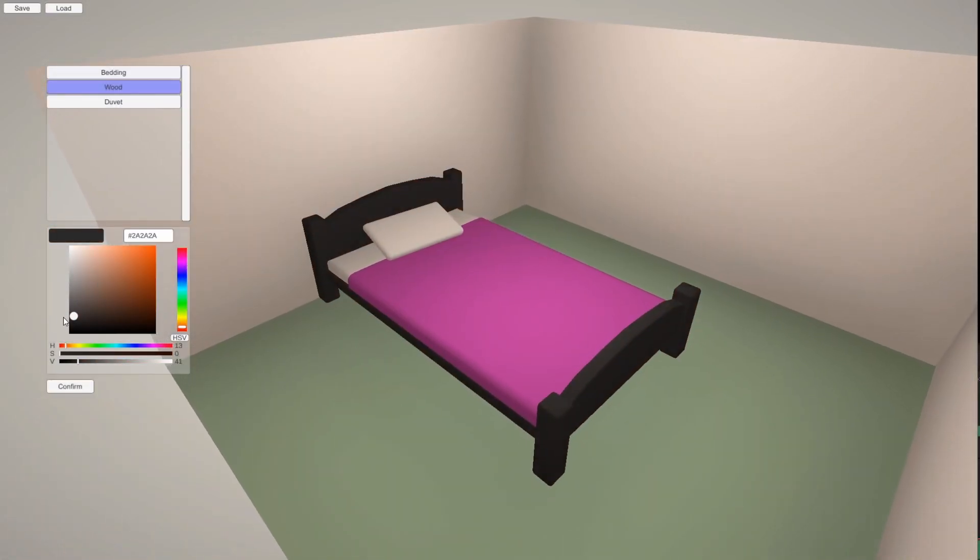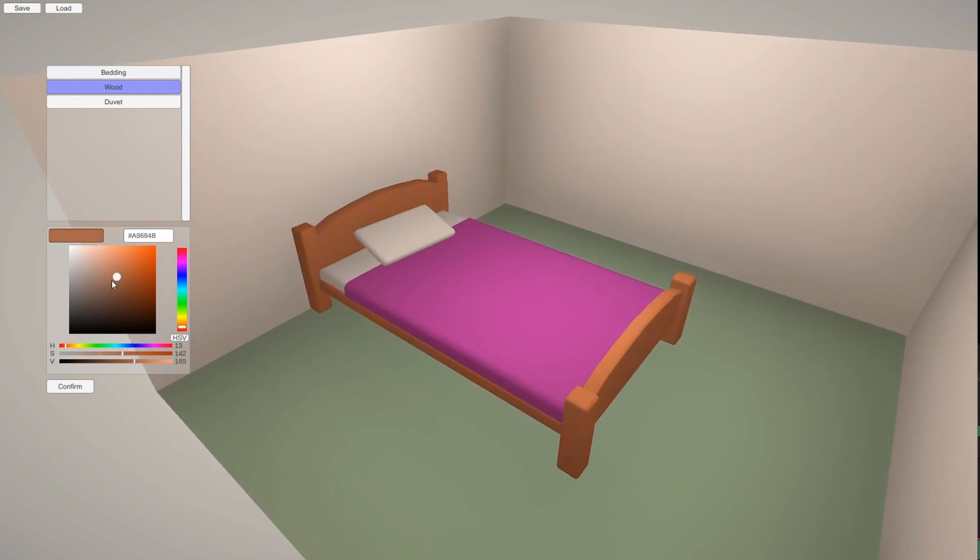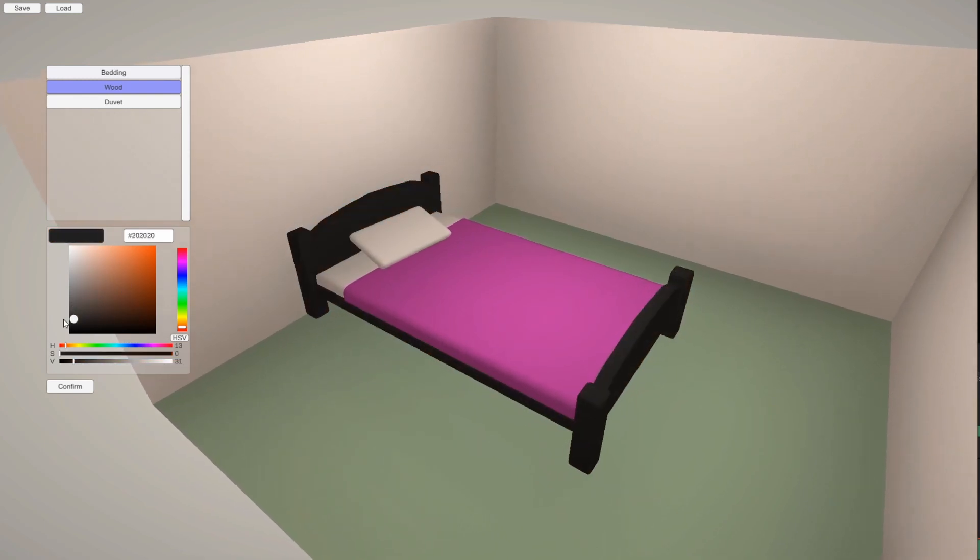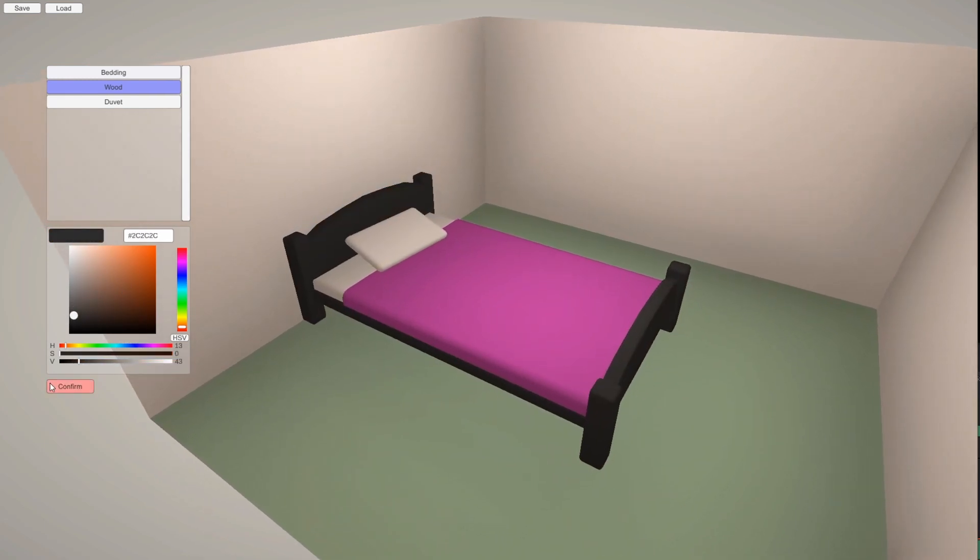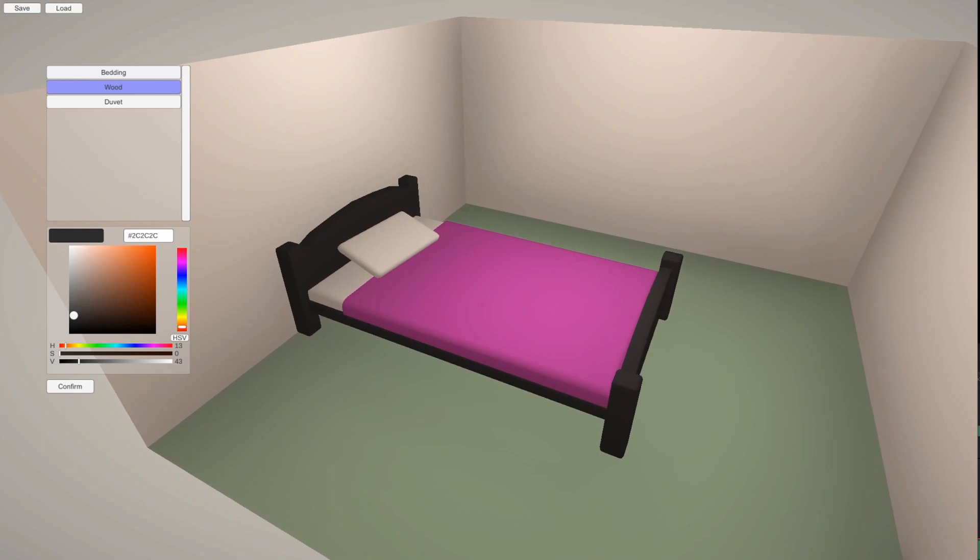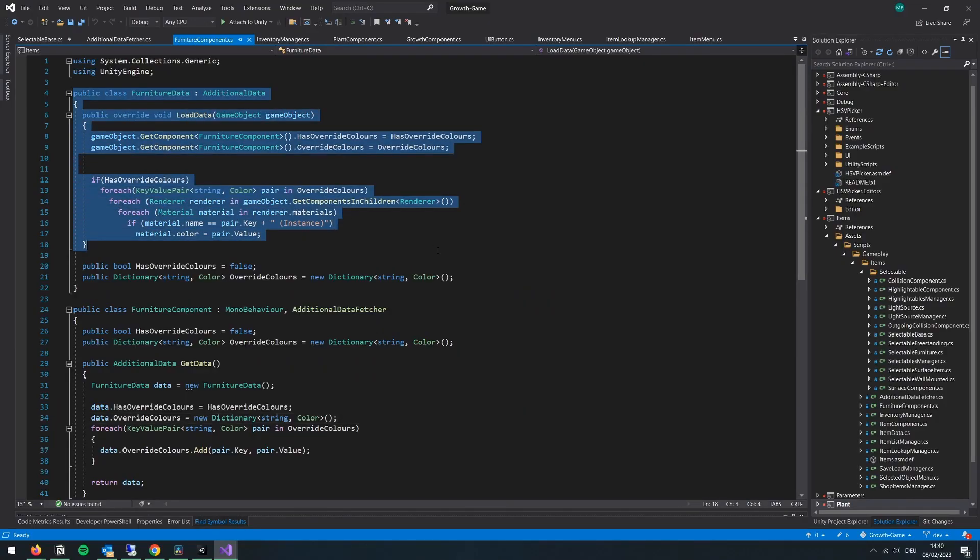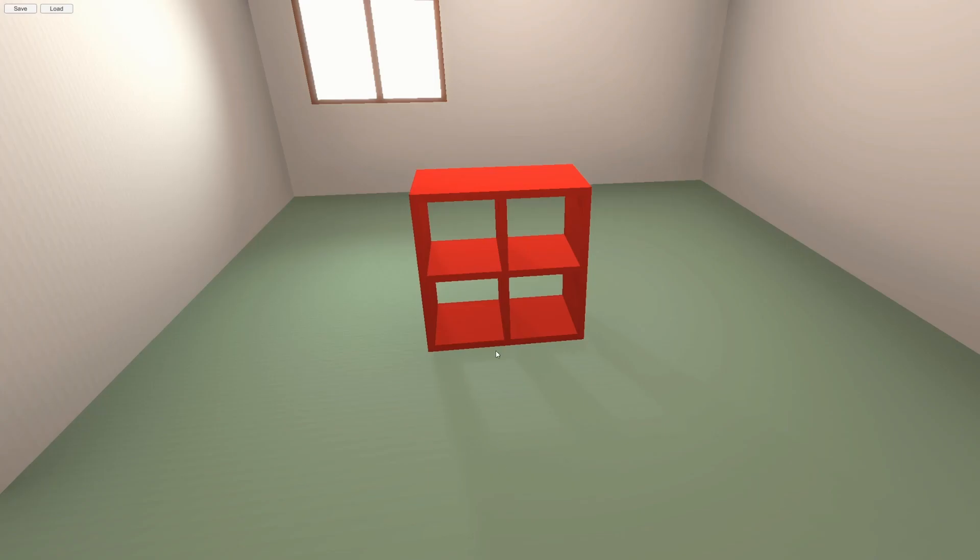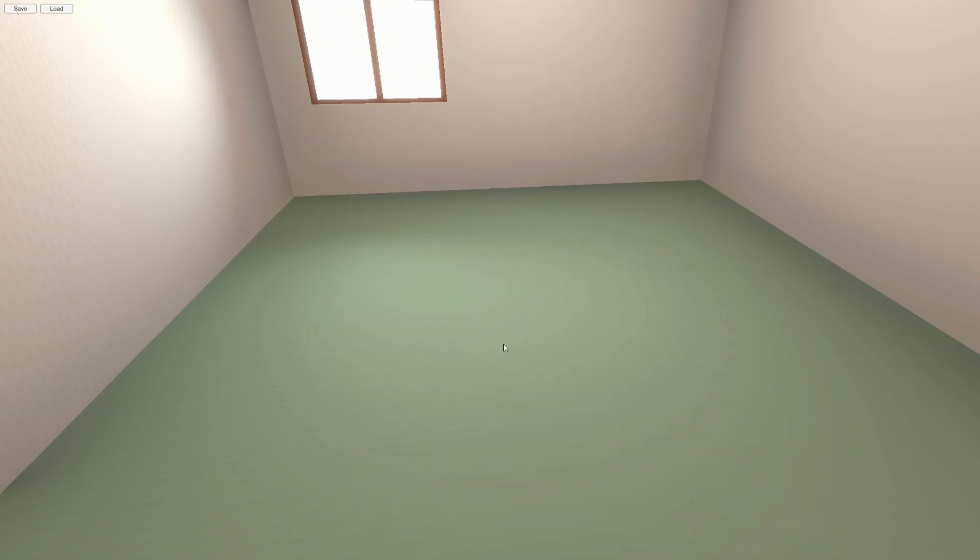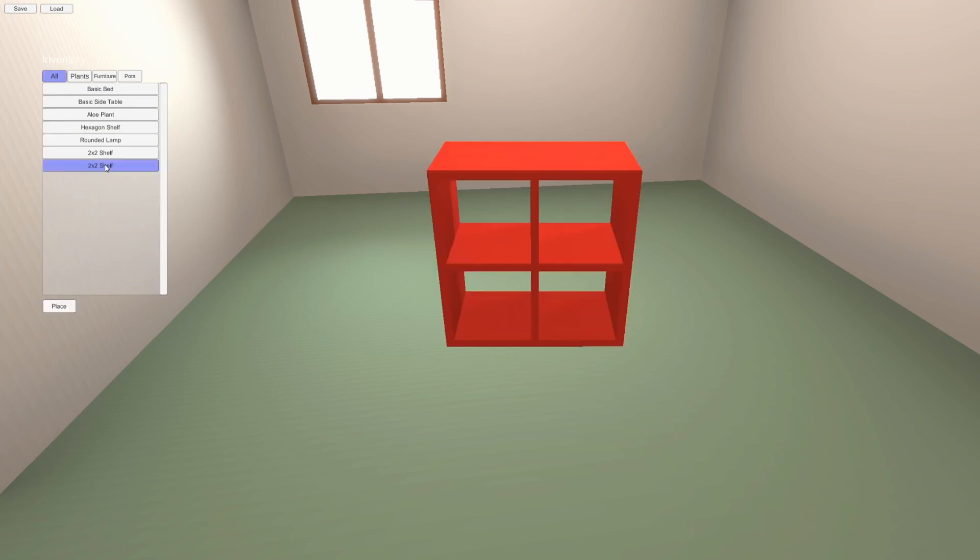I'm also planning to add a reset to default button, as well as making editing the materials cost money, although this isn't implemented yet. I also added these custom colors to the item data, so that the colors are retained when the items are moved to the inventory, or the game is saved and loaded.